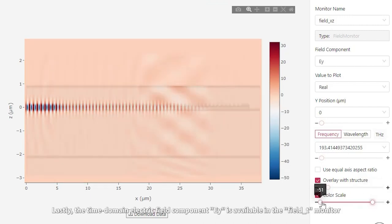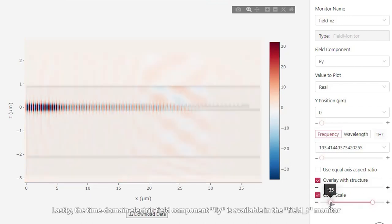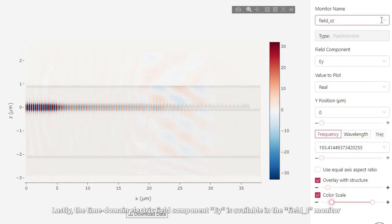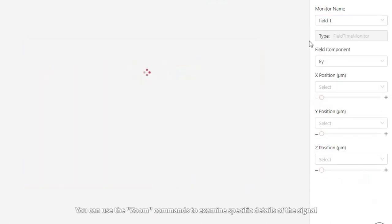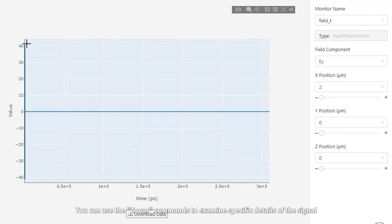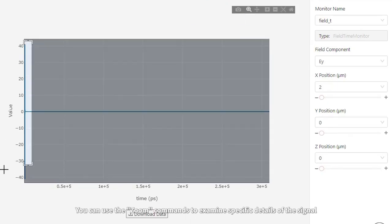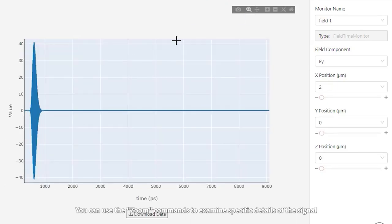Lastly, the time domain electric field component, EY, is available in the Field T Monitor. You can use the zoom commands to examine specific details of the signal.